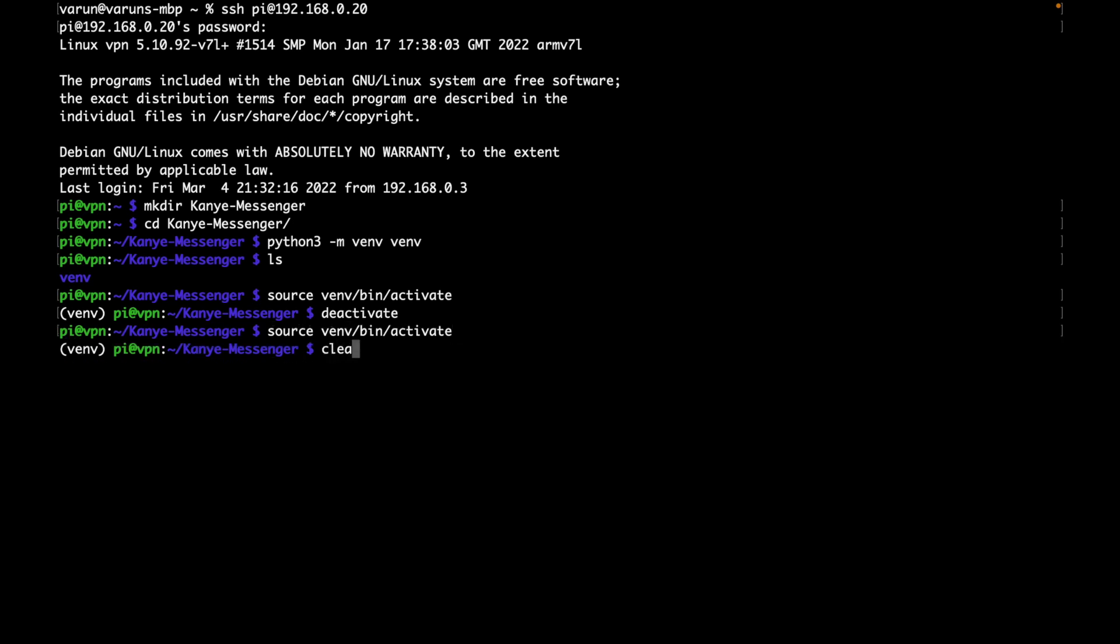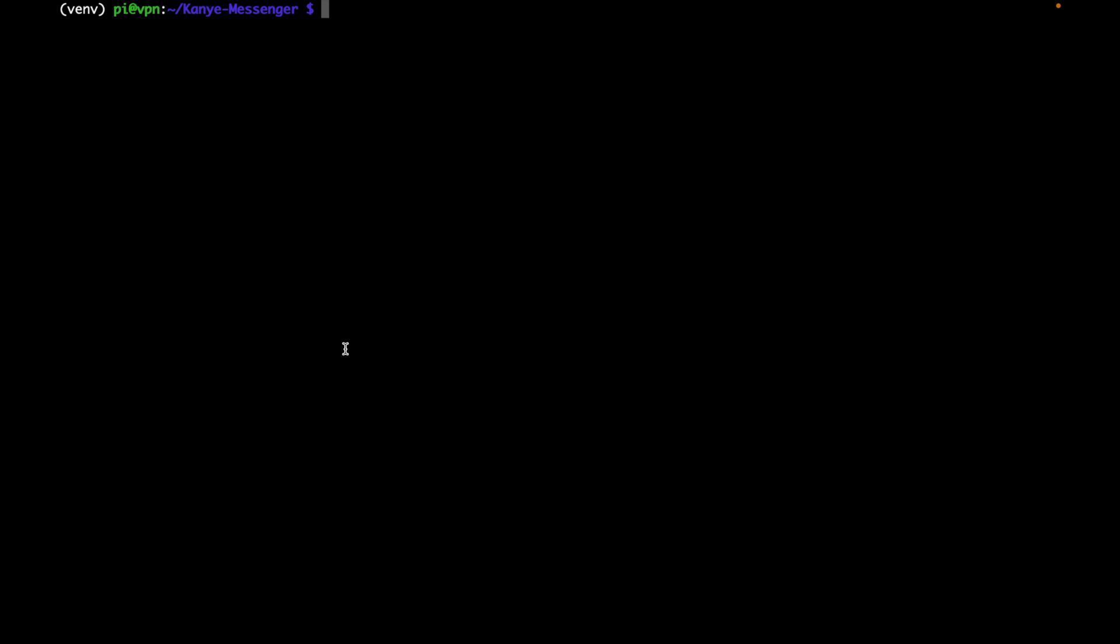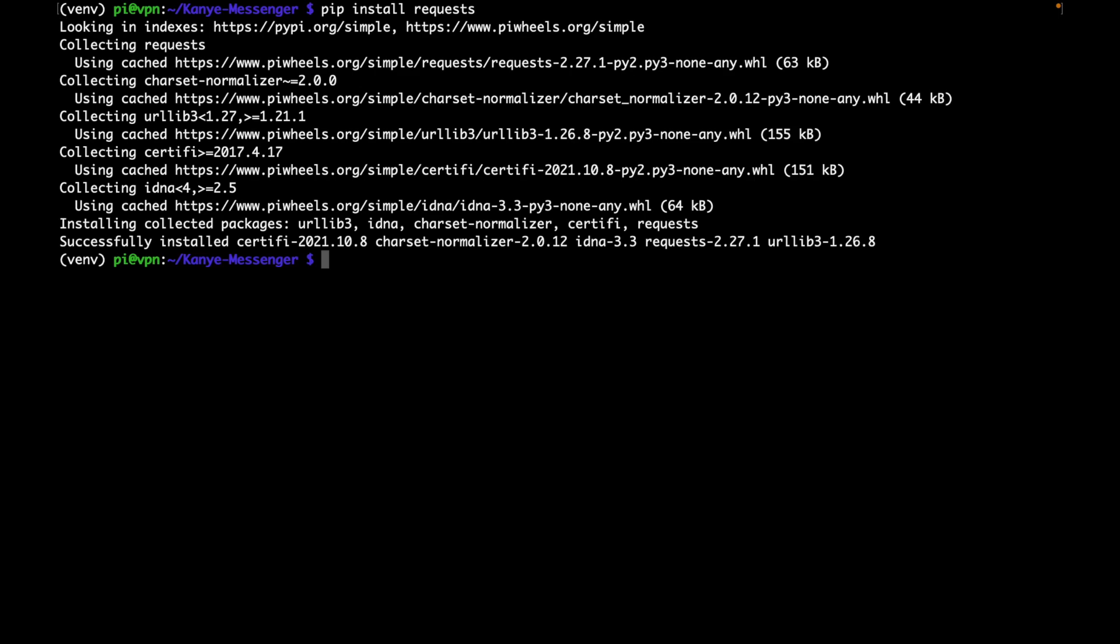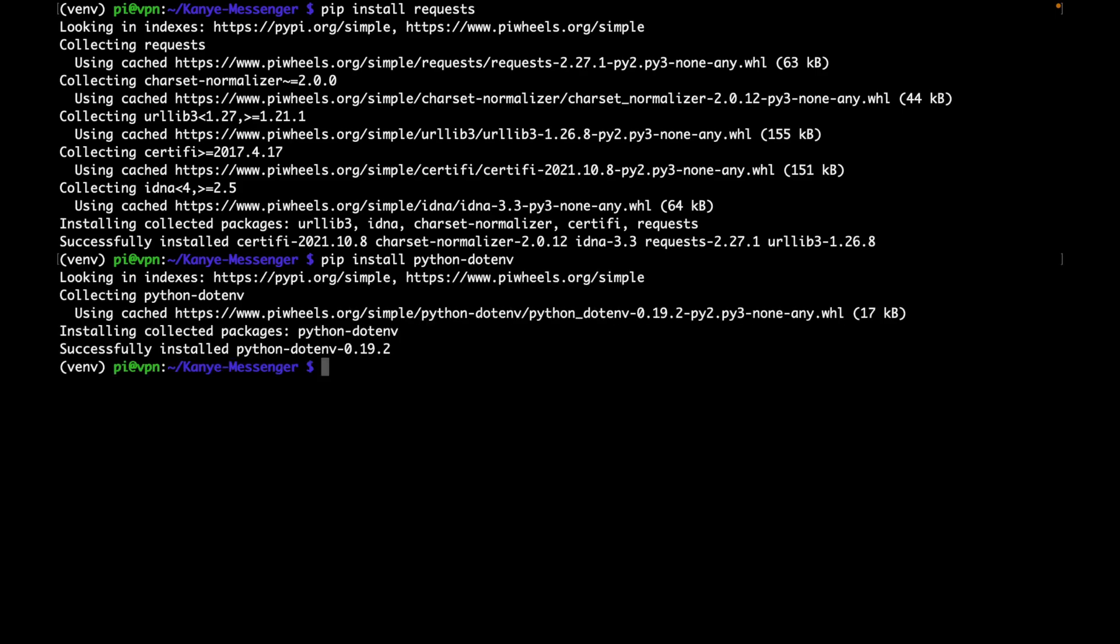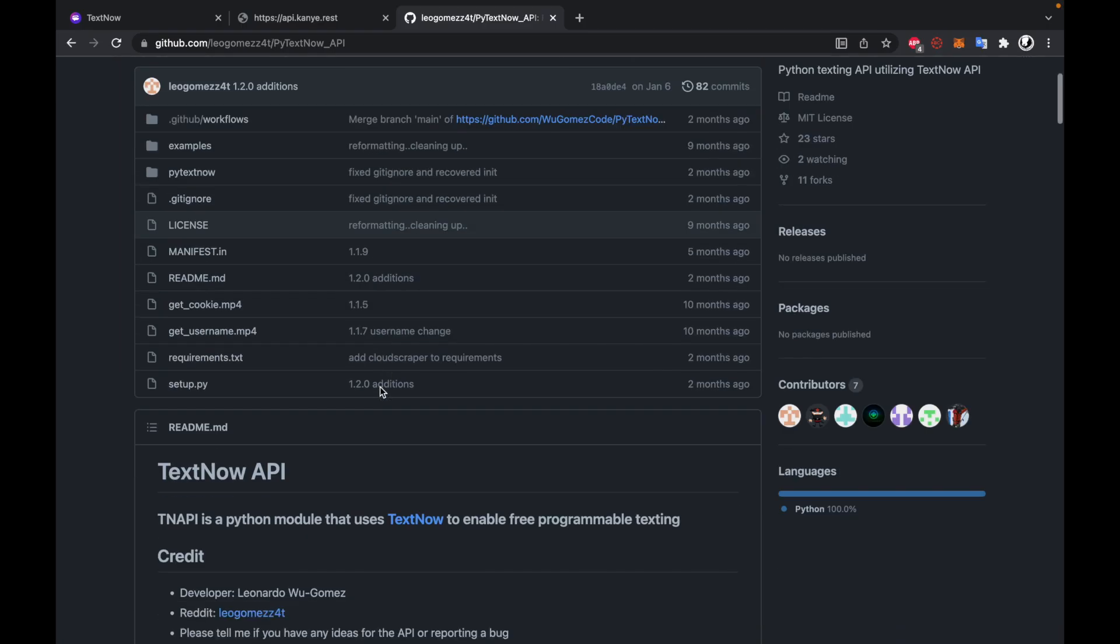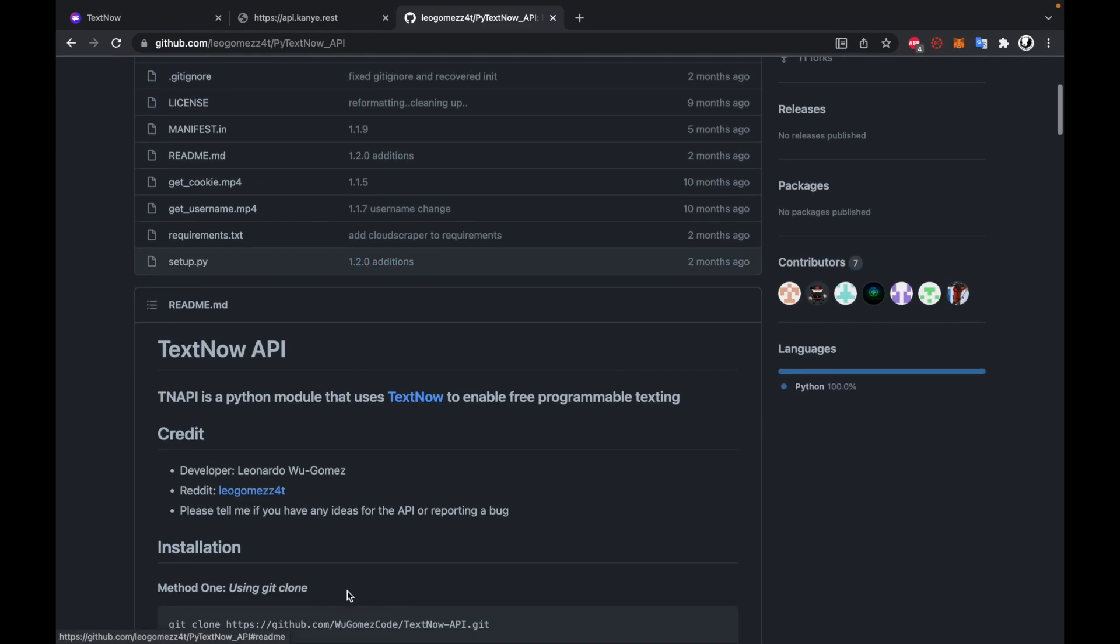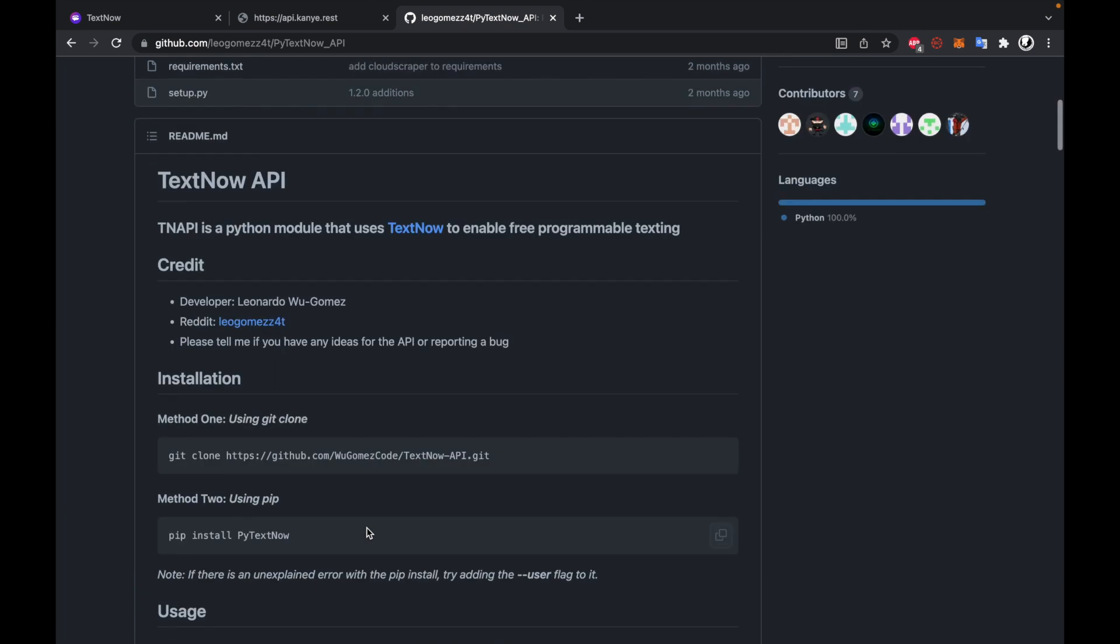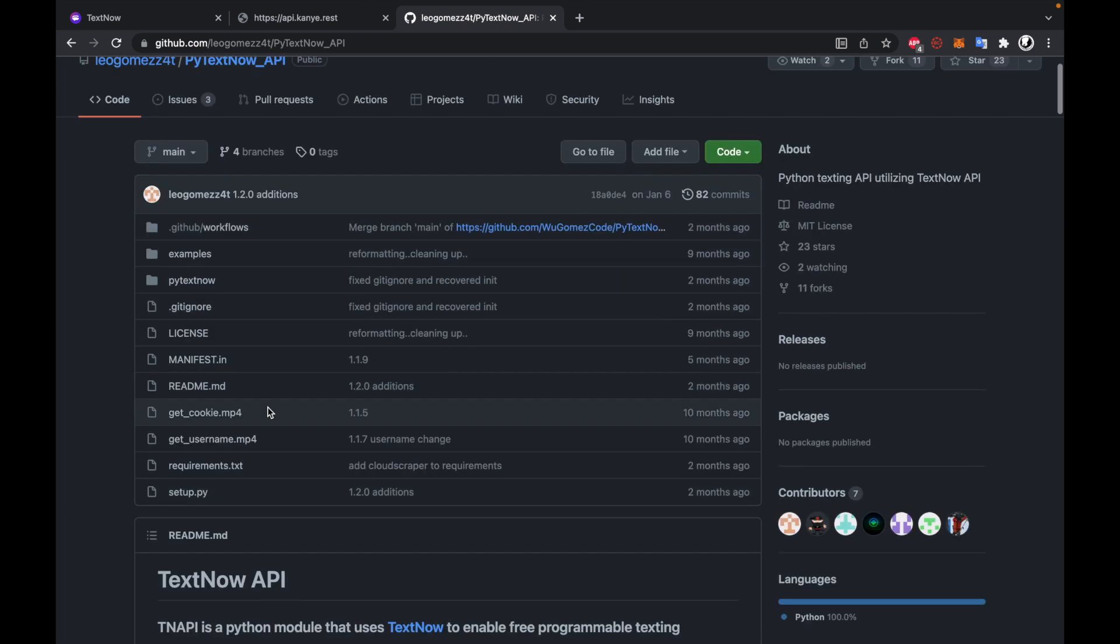I'll go ahead and clear the screen. So we can go ahead and start installing the libraries slash dependencies that we'll be using. There are three in total, we'll be using requests, Python dotenv and pytextnow. Now we can pip install requests and Python dotenv. So we'll go ahead and do that. We'll do pip install requests. After that's done, we'll then do pip install Python dotenv.